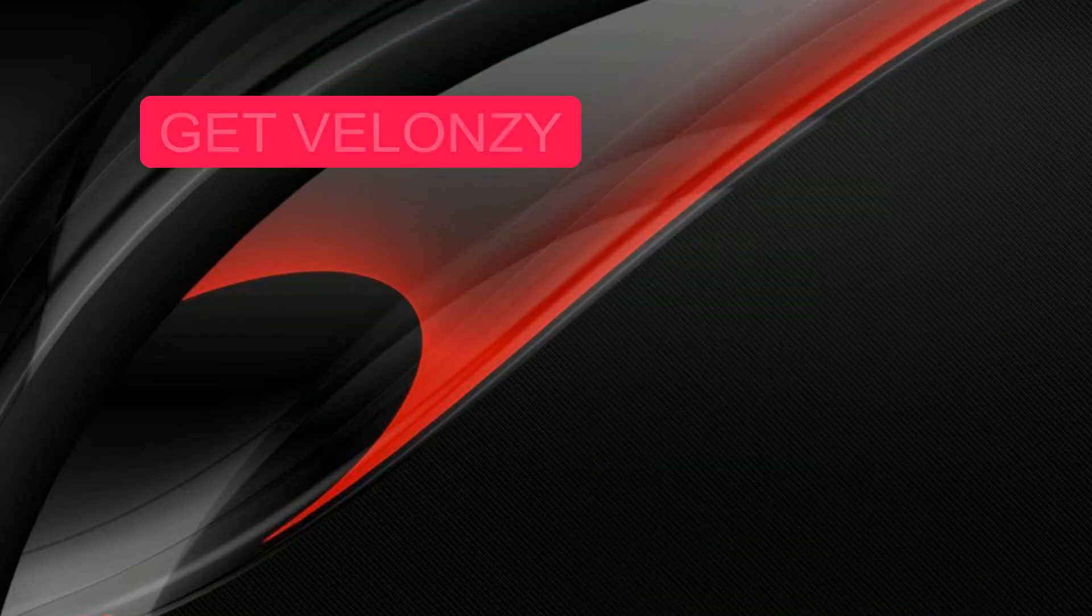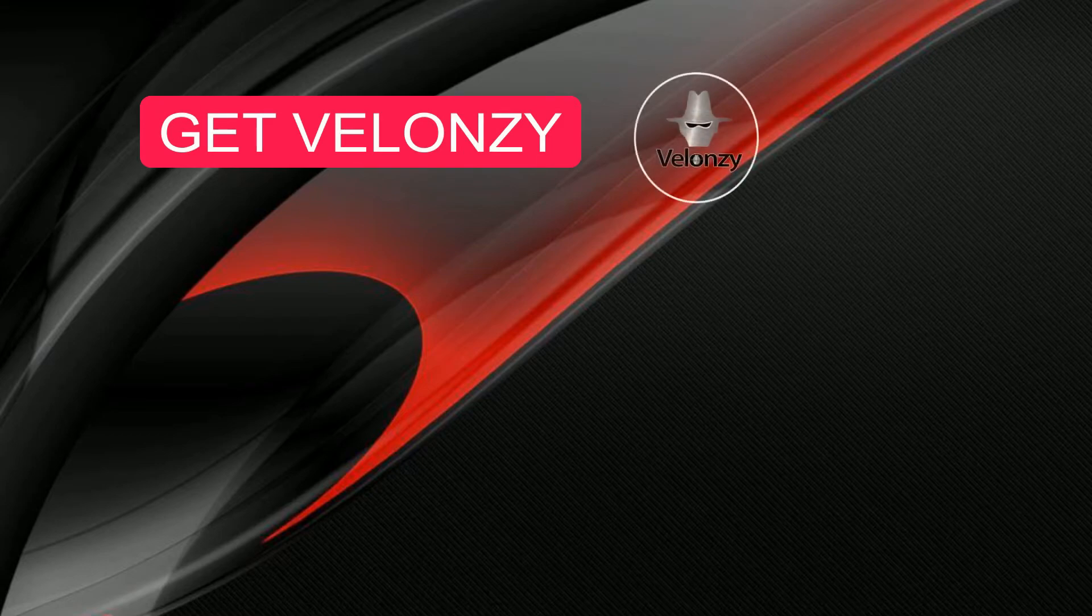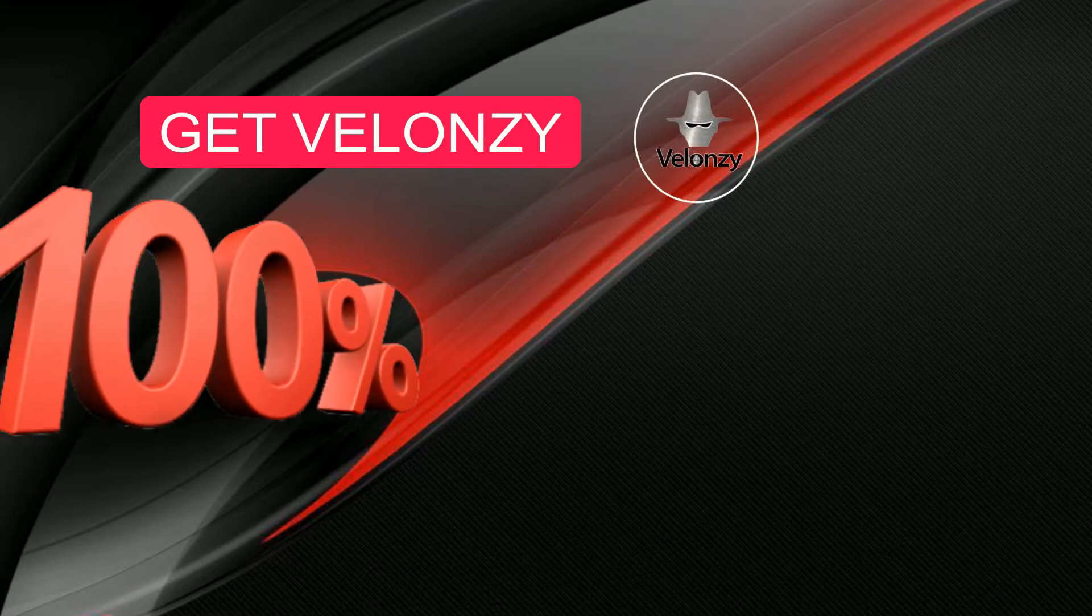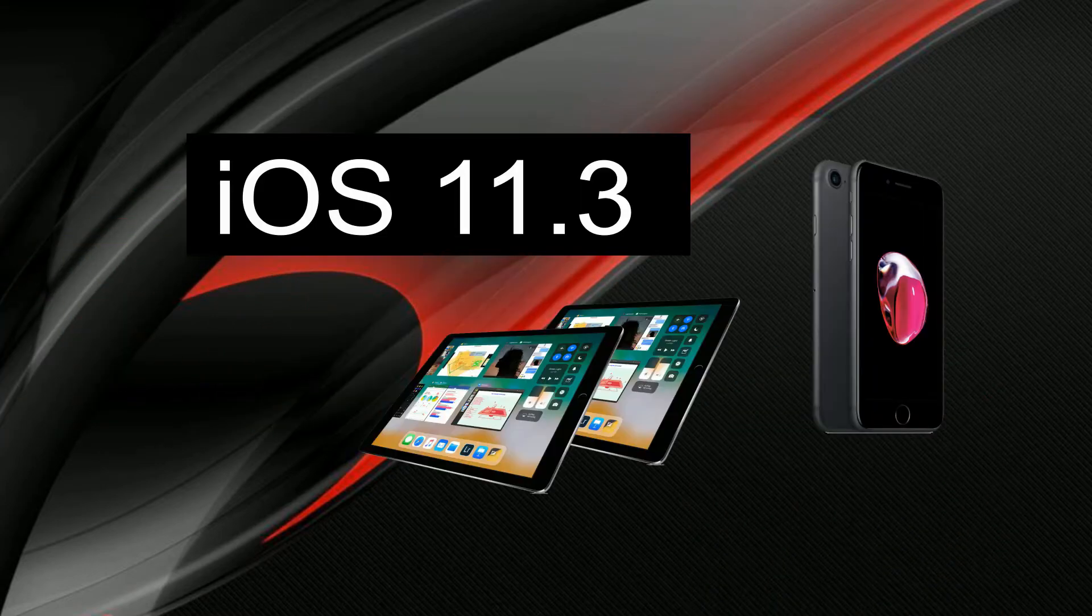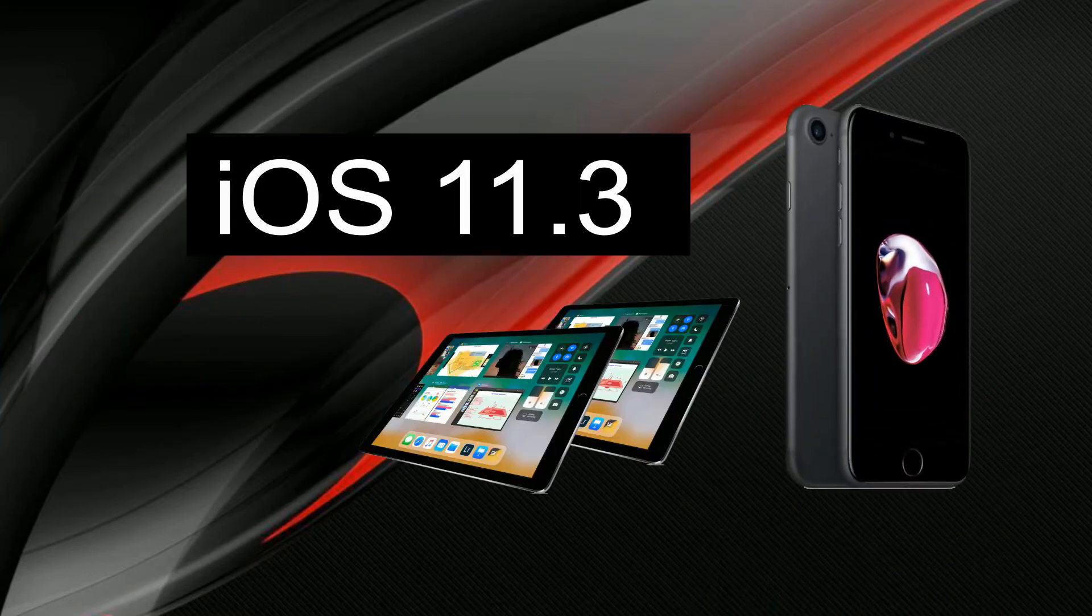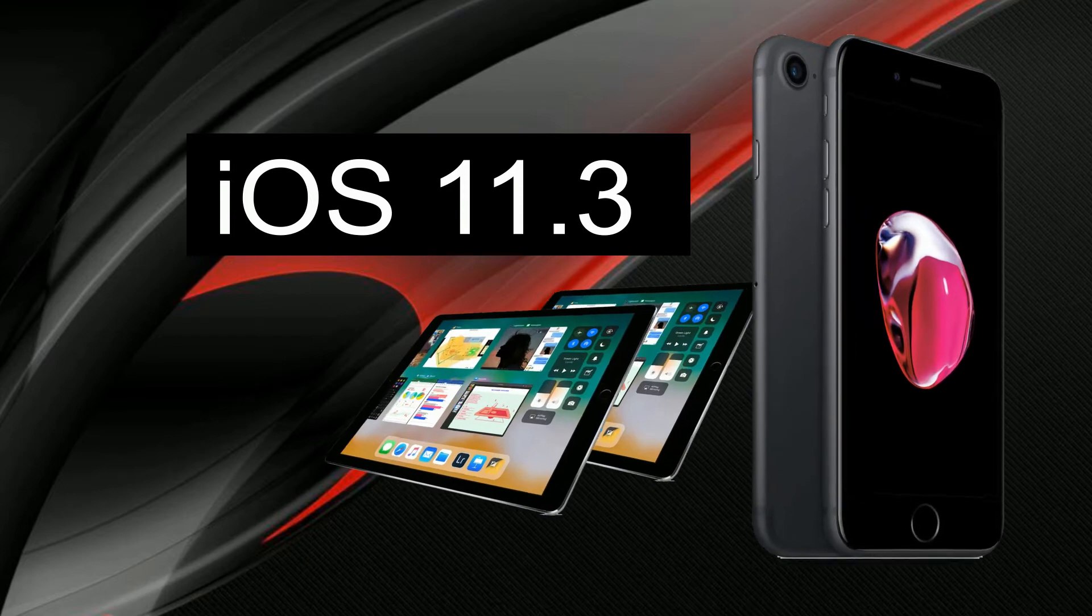In this video, I will show you how to get Valonzi for 100% free to your iOS 11.3 iPhone or iPad.